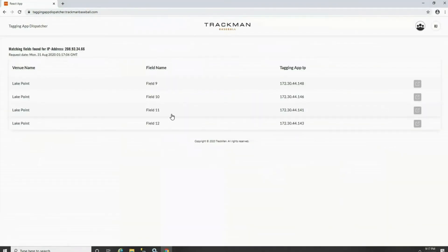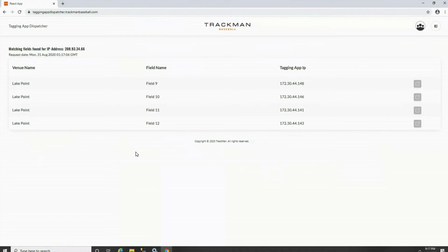If you are labeled as a stadium tagger, the next page will provide a list of fields that are available for you to tag from that is associated with your IP address and your organization. You could then select the field where the game is being played.